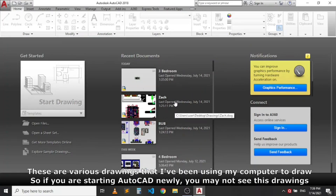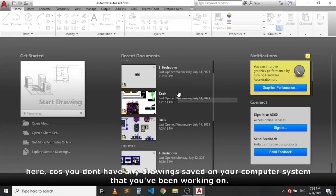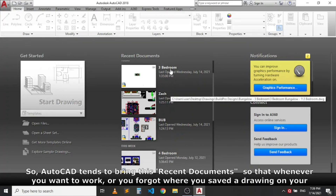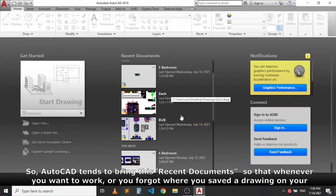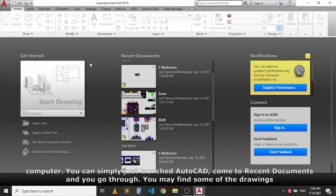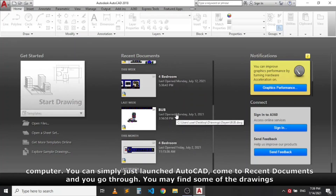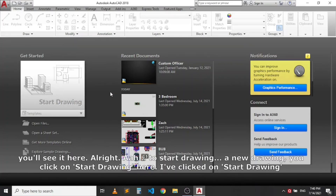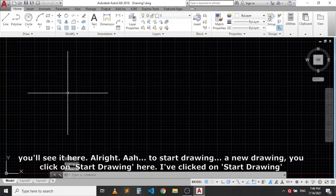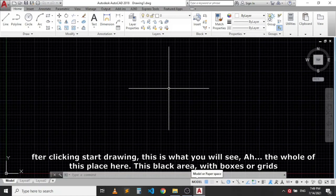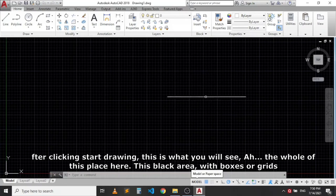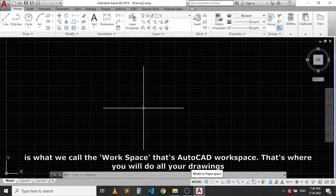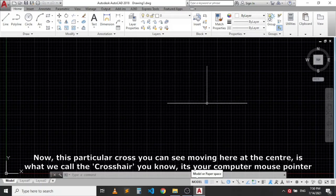If you are starting AutoCAD for the first time, you may not see any recent documents because you have no drawings saved. AutoCAD brings up recent documents so that when you forget where you saved a drawing, you can find it here. This other pane shows notifications and any latest updates from AutoCAD. To start a new drawing, click on 'Start Drawing.' After clicking, you see the workspace — the black area with a grid — that's where you do all your drawings.